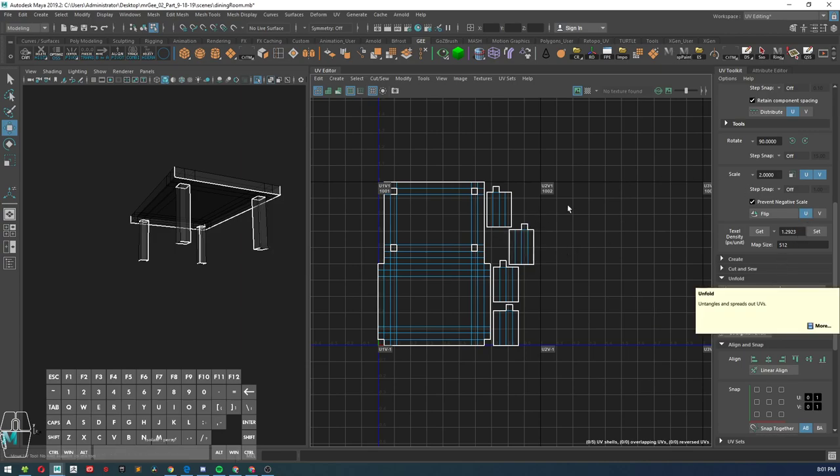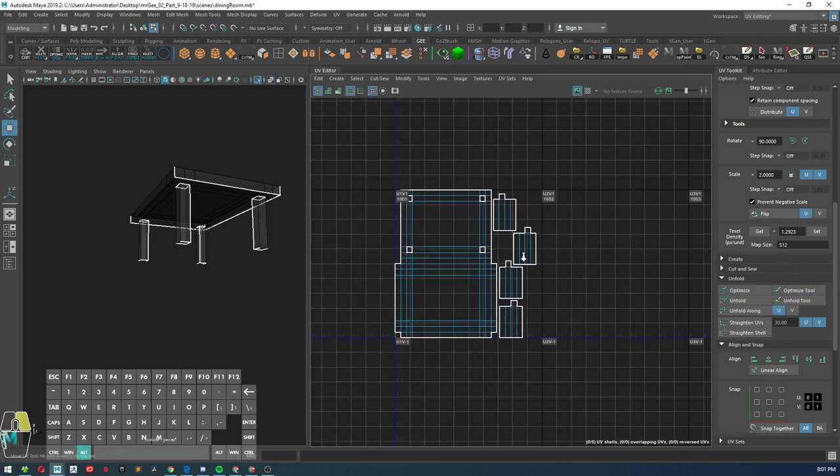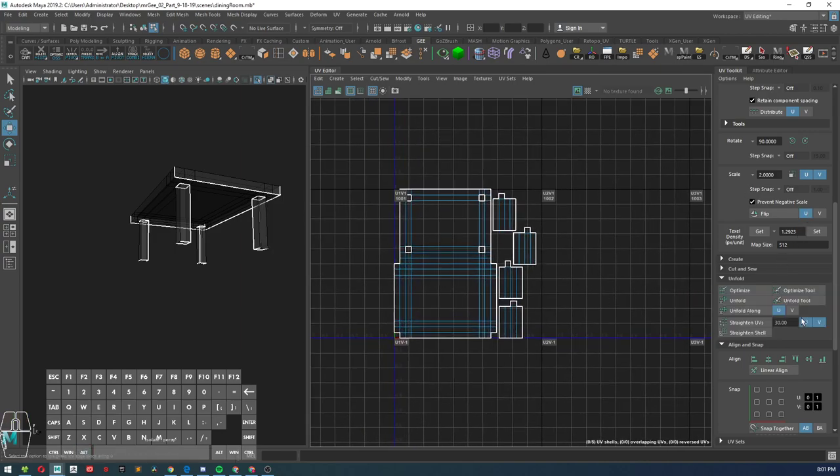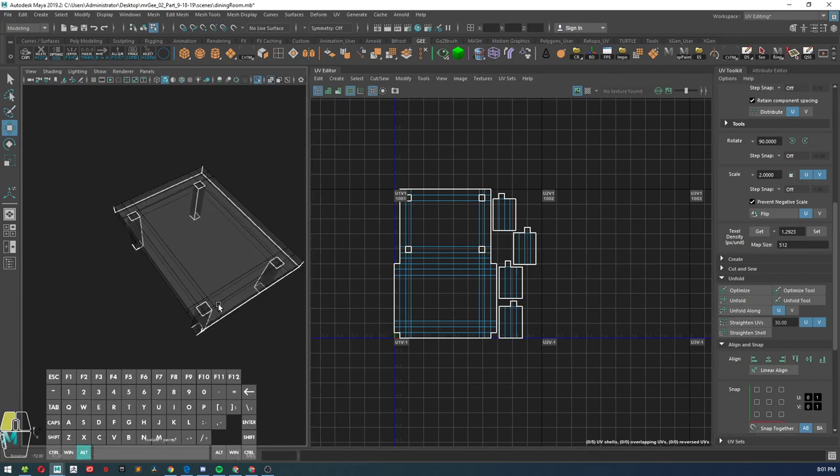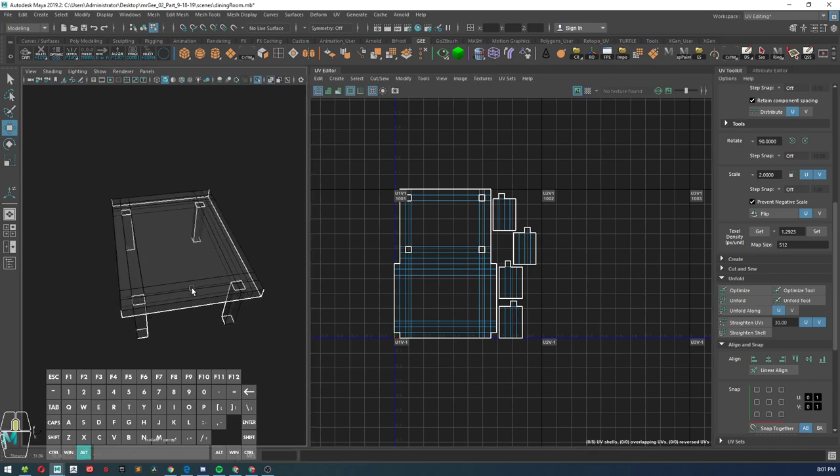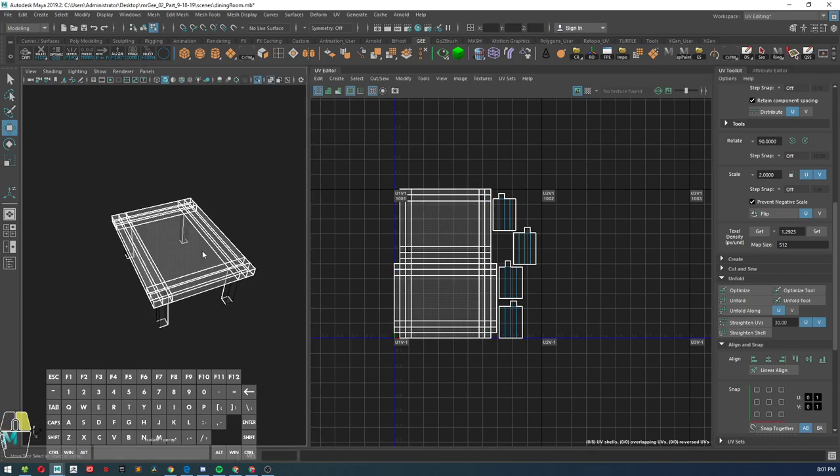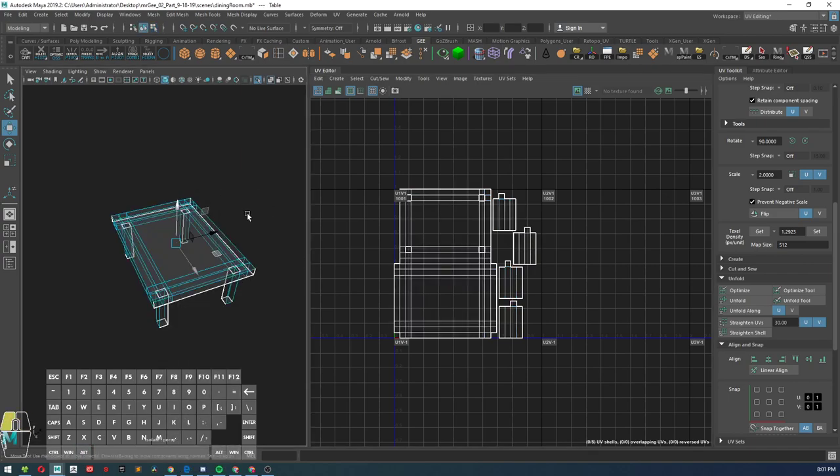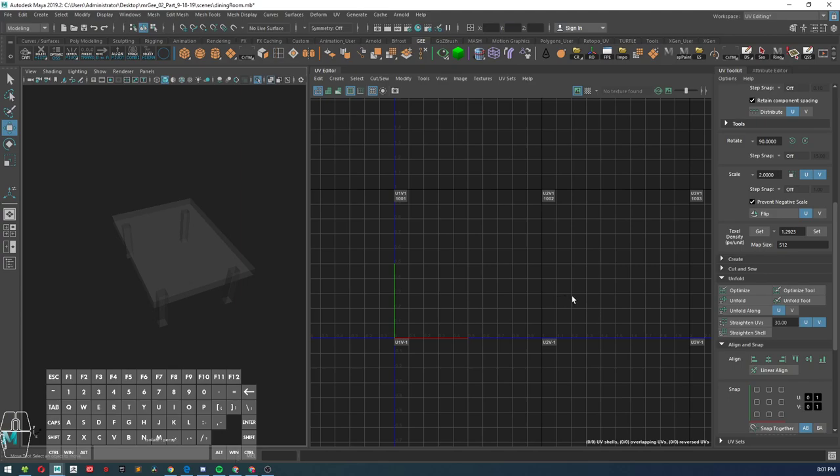Okay yeah, so that is how you will UV layout your table, and now we're going to move on to the next object.